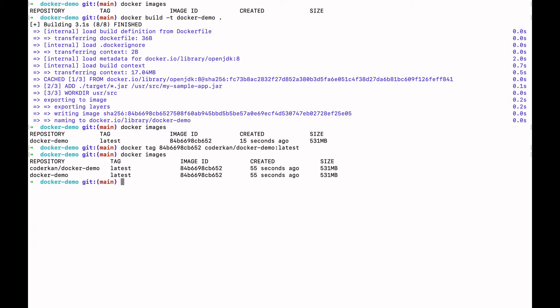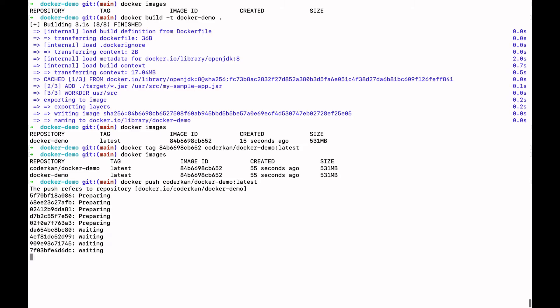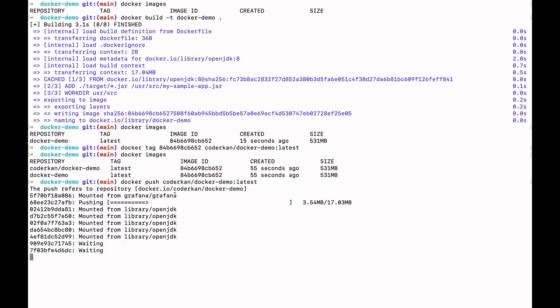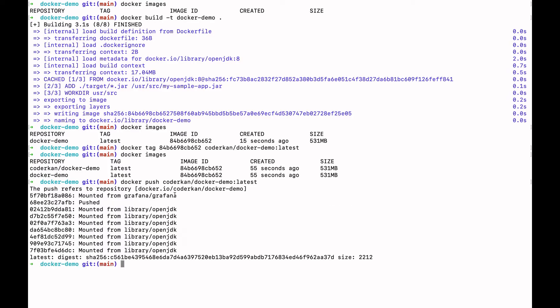After this command we are ready to push these images to Docker Hub. We will use the docker push command: docker push docker-demo. We need to wait while it's working — it is trying to push our image to Docker Hub. We have successfully pushed our images to Docker Hub.